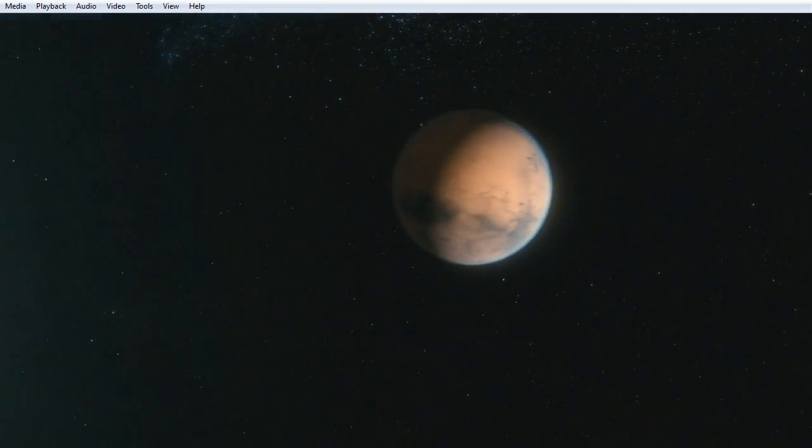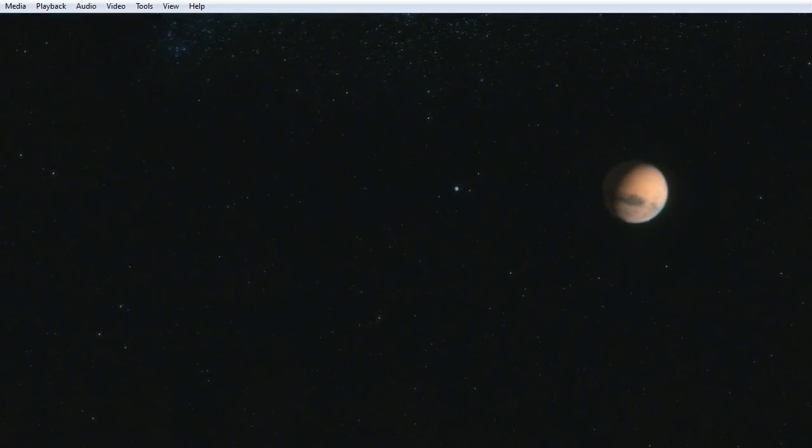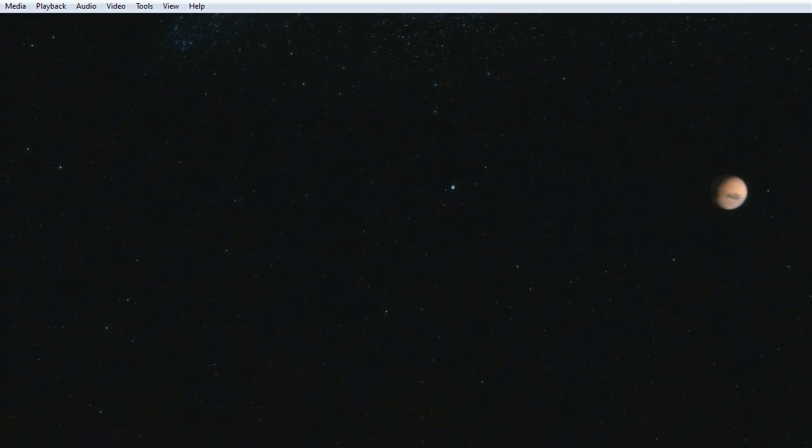Think of the endless cruelties visited by the inhabitants of one corner of this pixel on the scarcely distinguishable inhabitants of some other corner. How frequent their misunderstandings, how eager they are to kill one another, how fervent their hatreds.